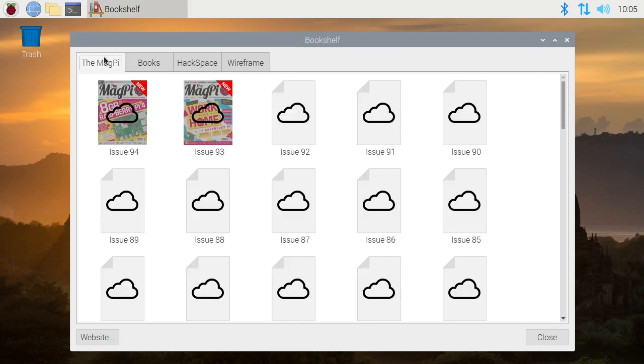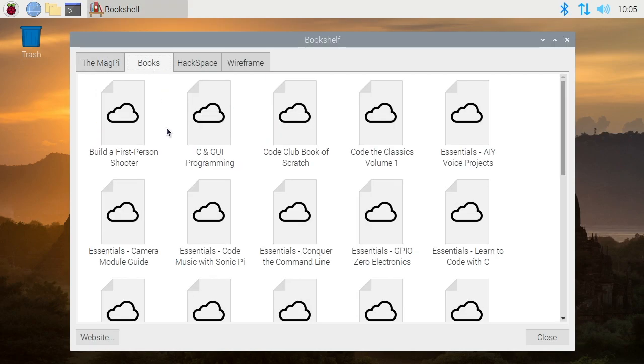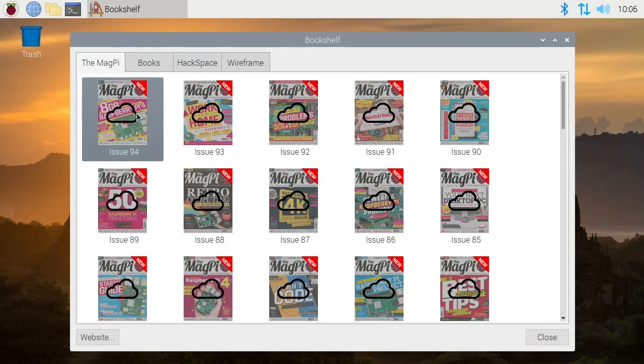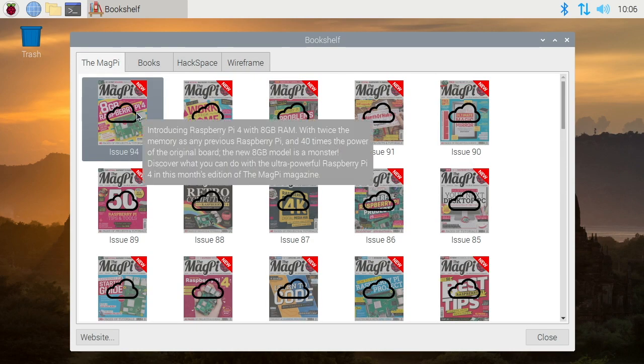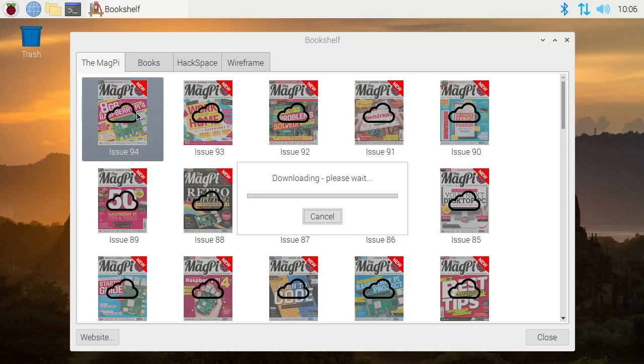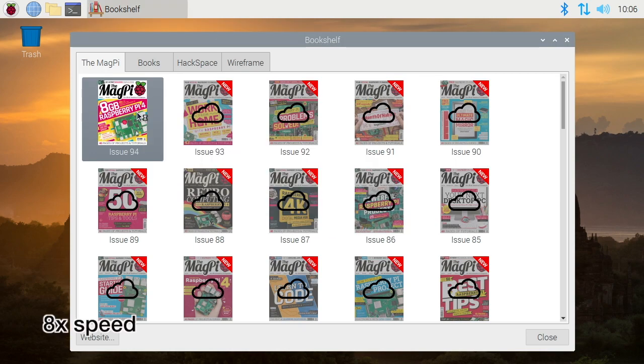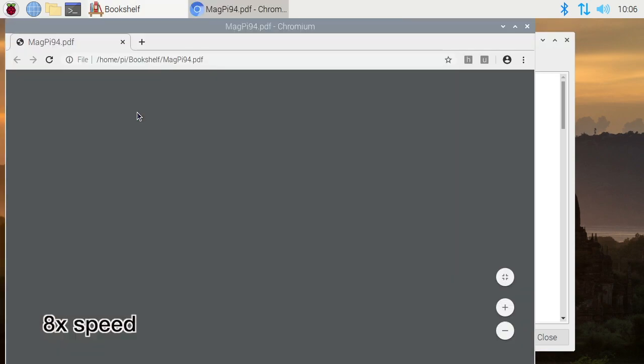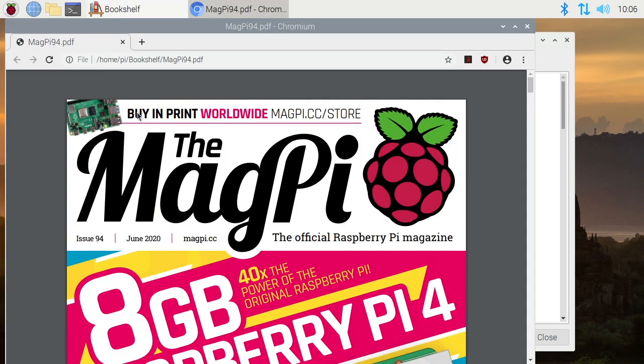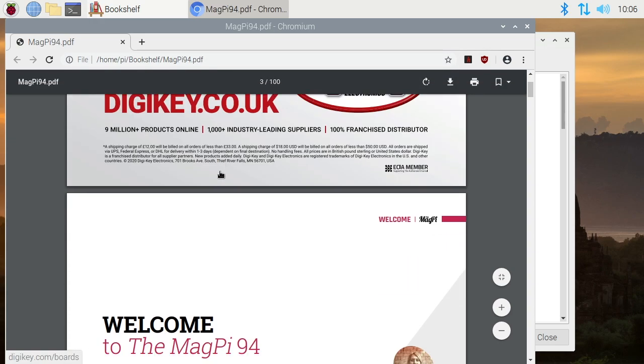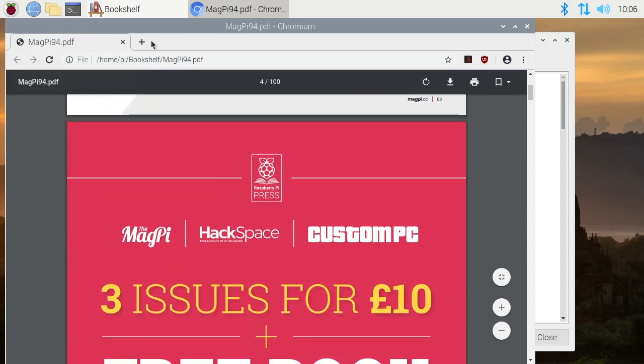Okay, so this has the Magpie. It has books here, Hackspace and Wireframe. So if we want to read issue 94, I'll double click this. It's going to download it. And it opened up in Chromium because Chromium is the default PDF reader on the Raspberry Pi now. And we see it put it in the Bookshelf directory of our home directory. So that's pretty slick.